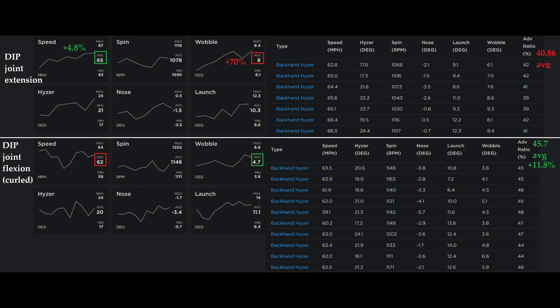So the fact that I threw faster with the DIP joint extension actually might be making that 11.8% larger gap, whereas if I also threw the same average speed with the DIP joint flexion, that 11.8% I would expect to shrink in difference.